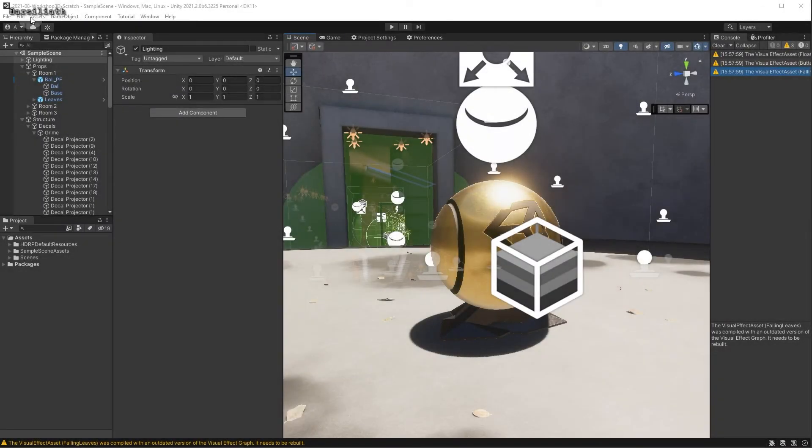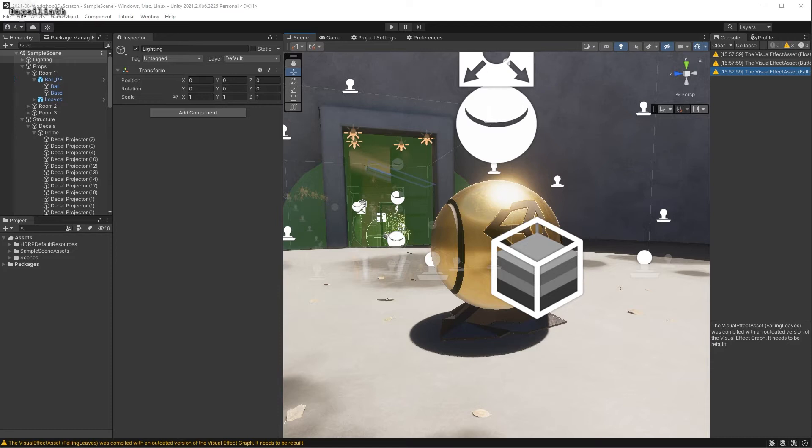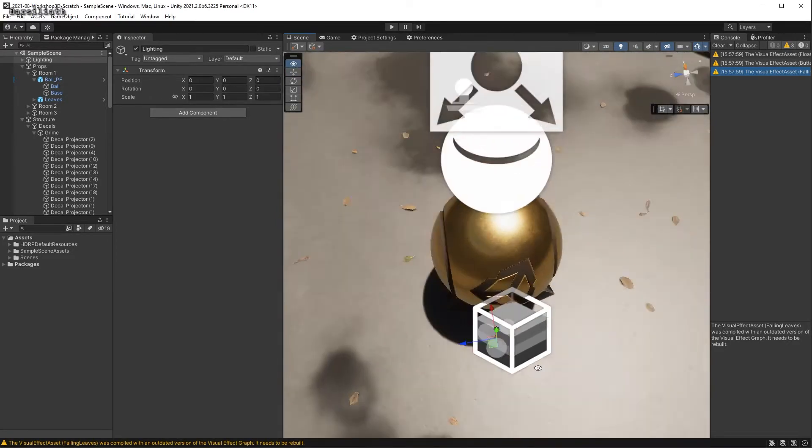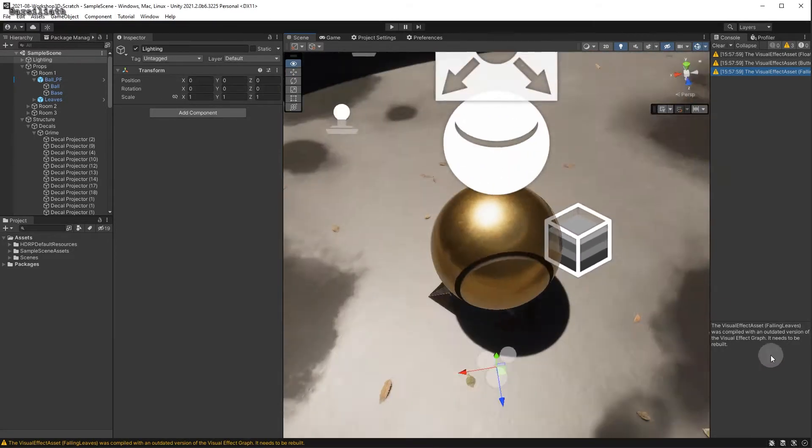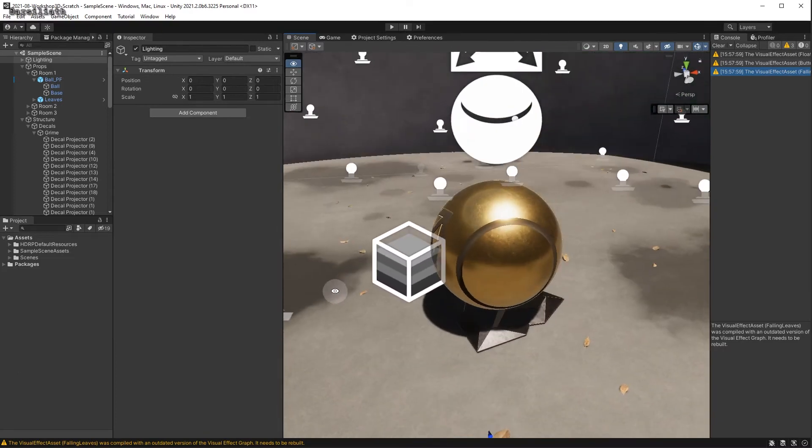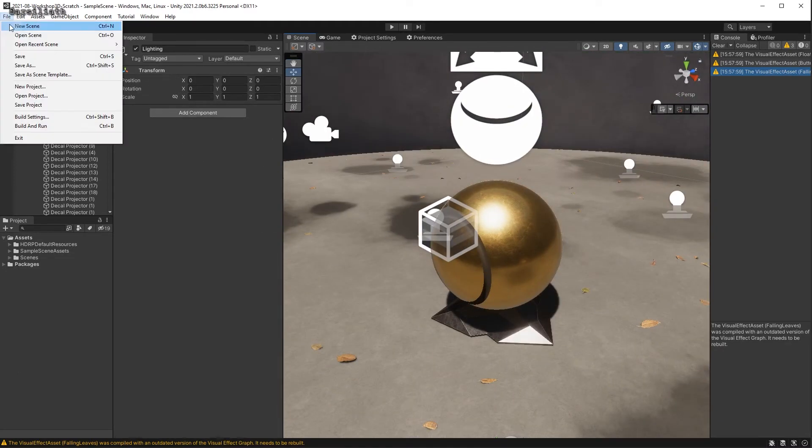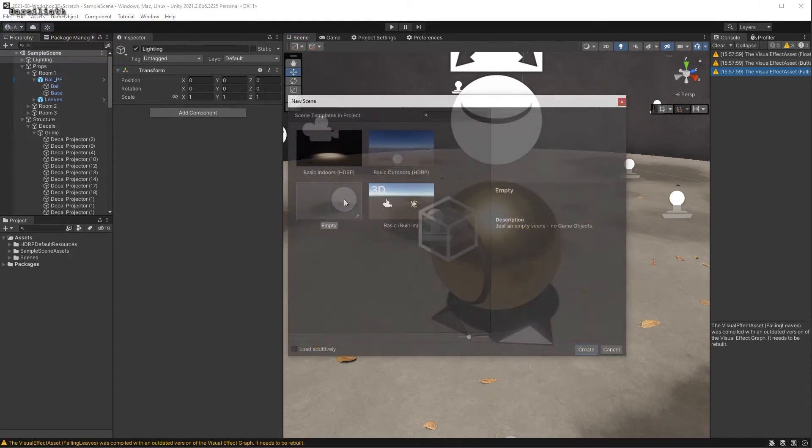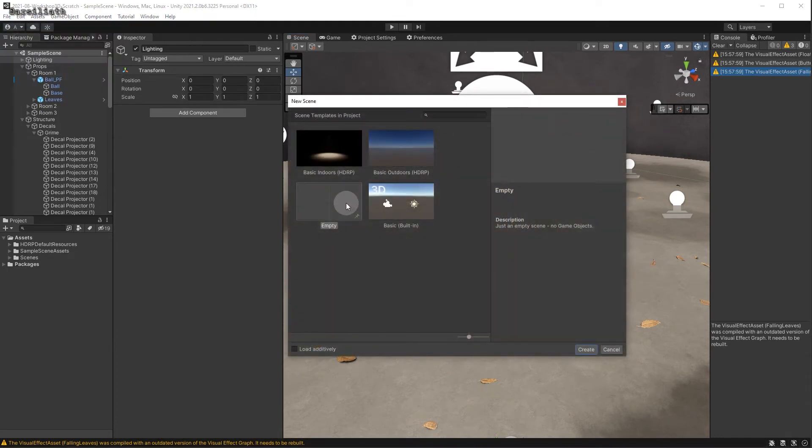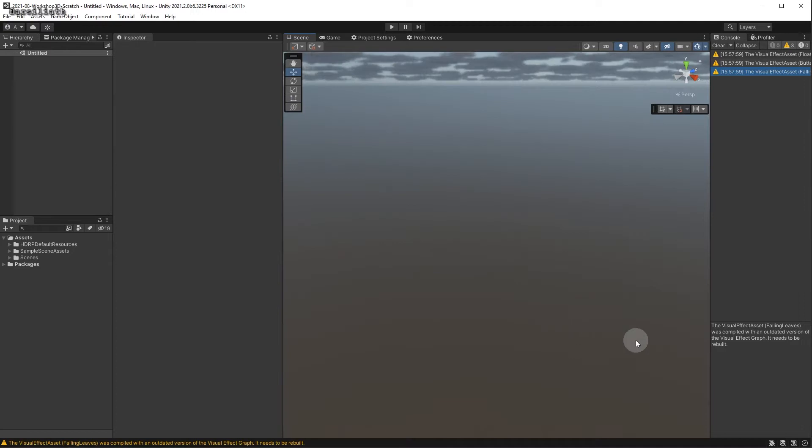Here is how to make an empty HDRP scene in Unity 2021. I have a new Unity 2021 project here, and when I go to New Scene and choose Empty and click Create,